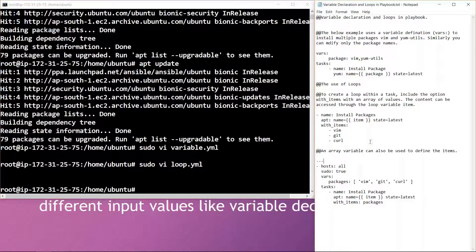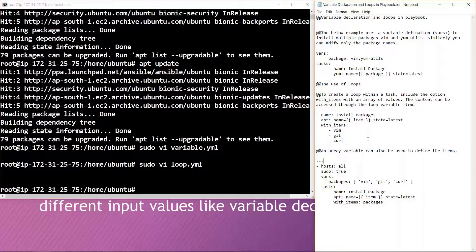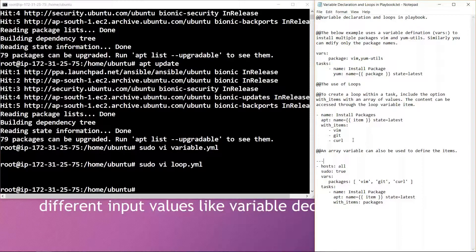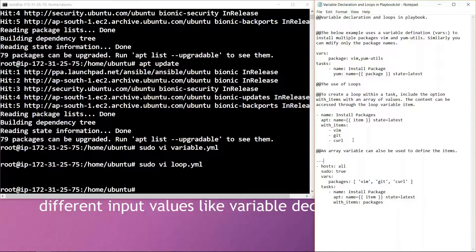Now one more thing is that the array variable can also be used to define the items. In case you want to define some particular items which are being used in our loops, we can use the array variable.